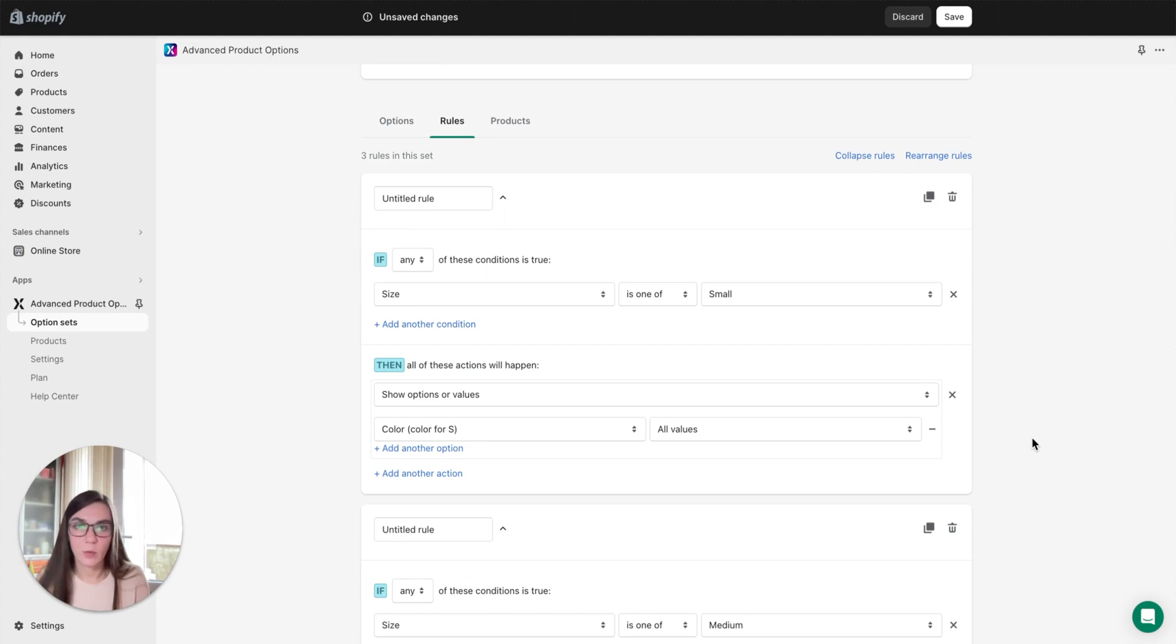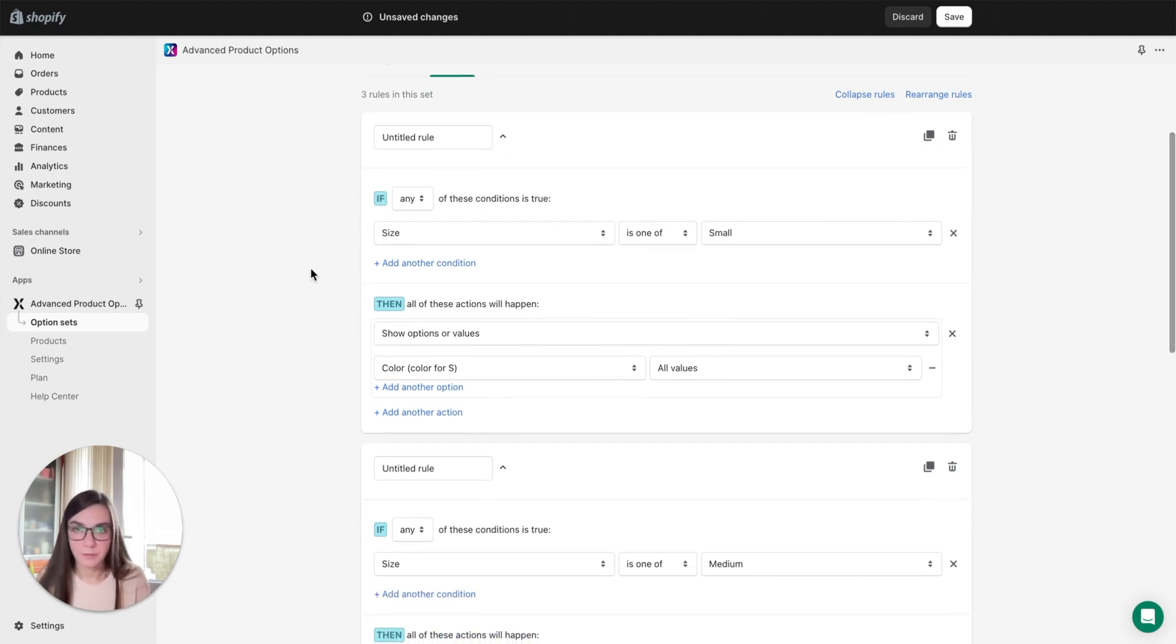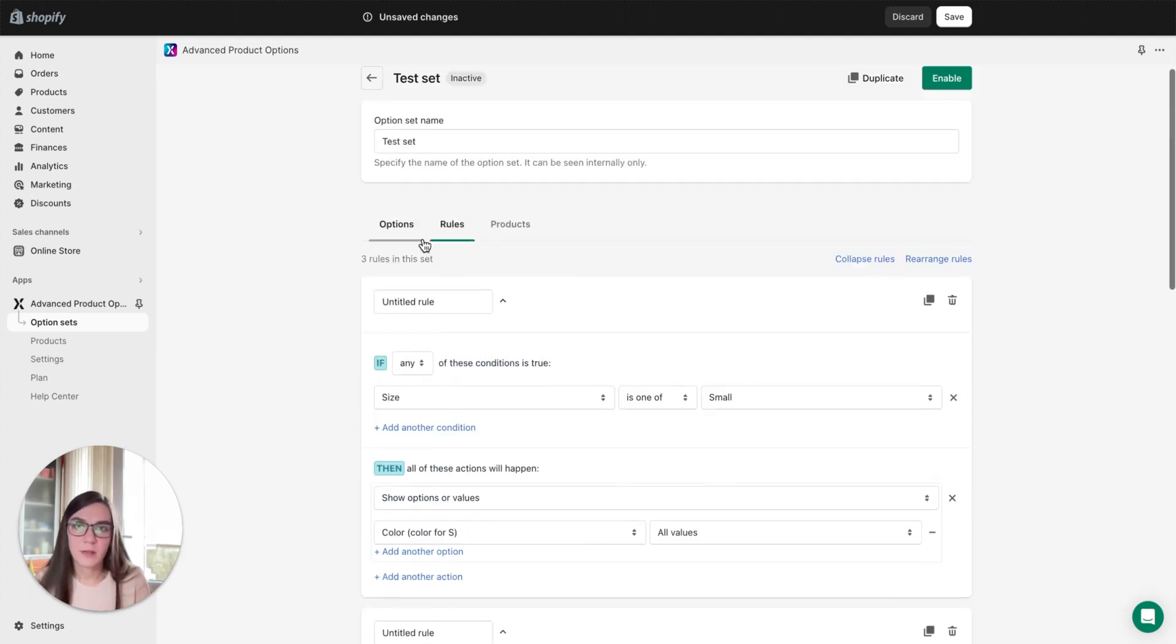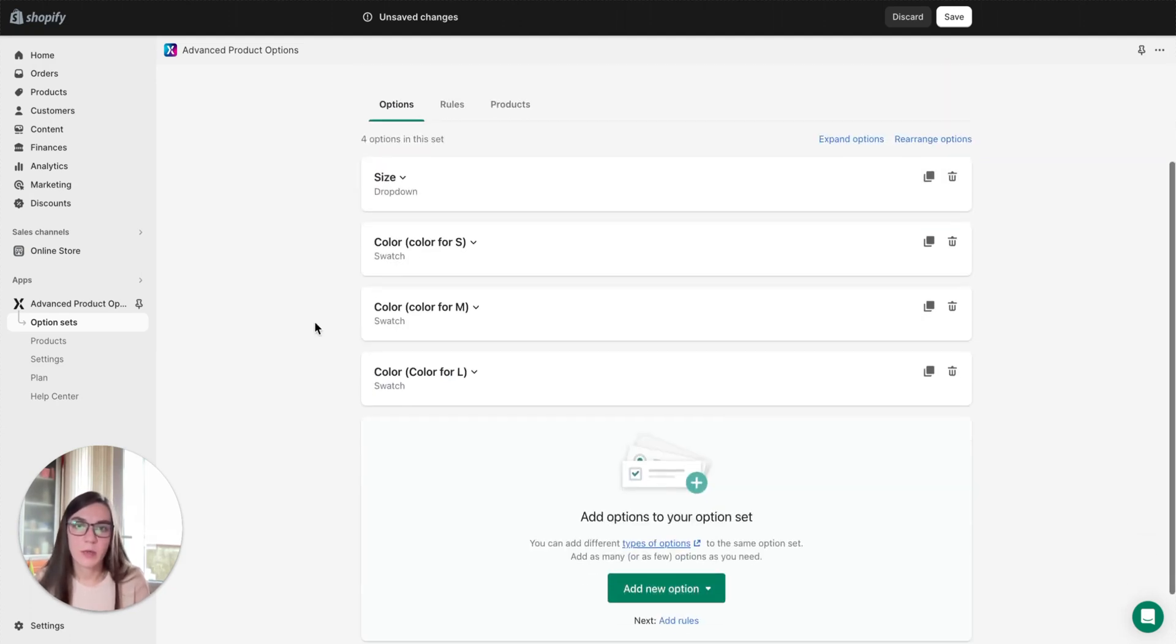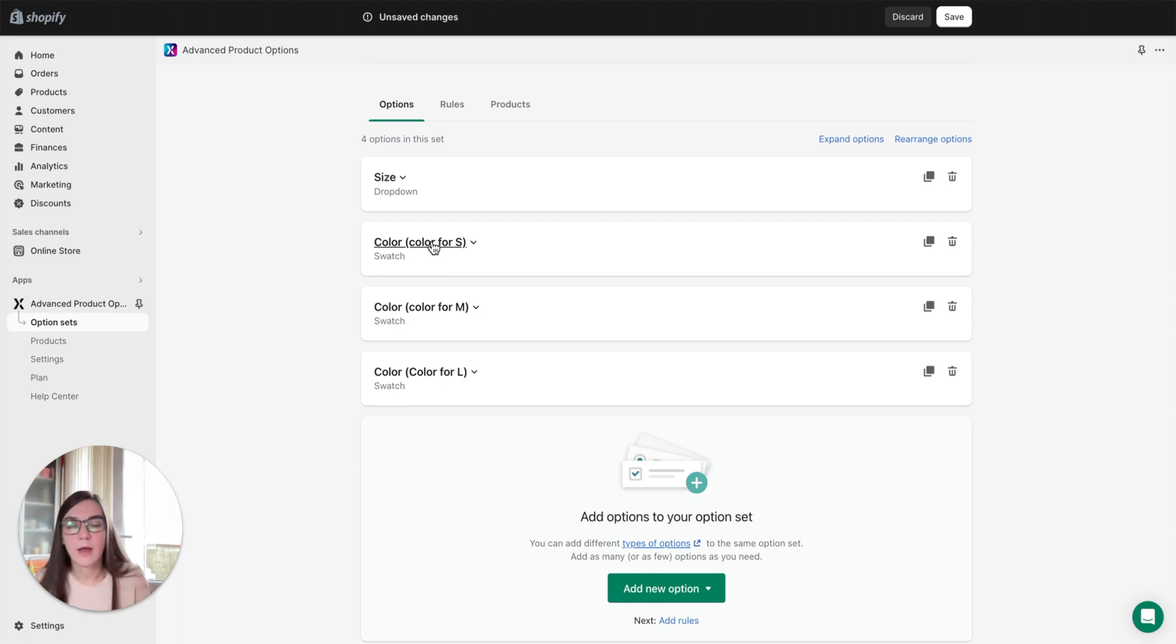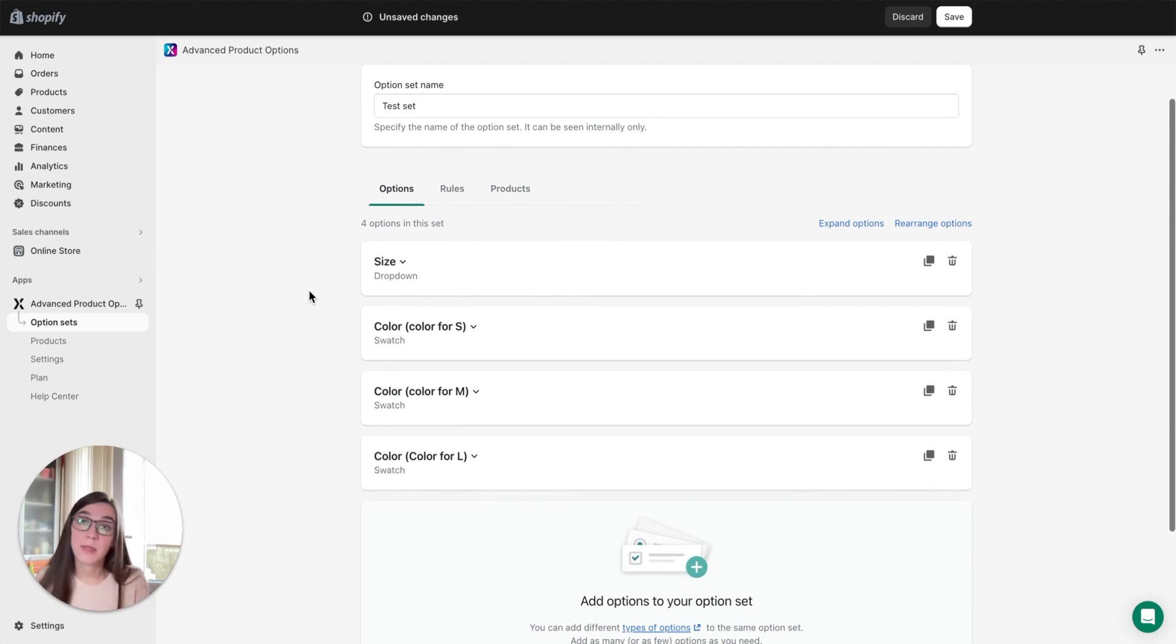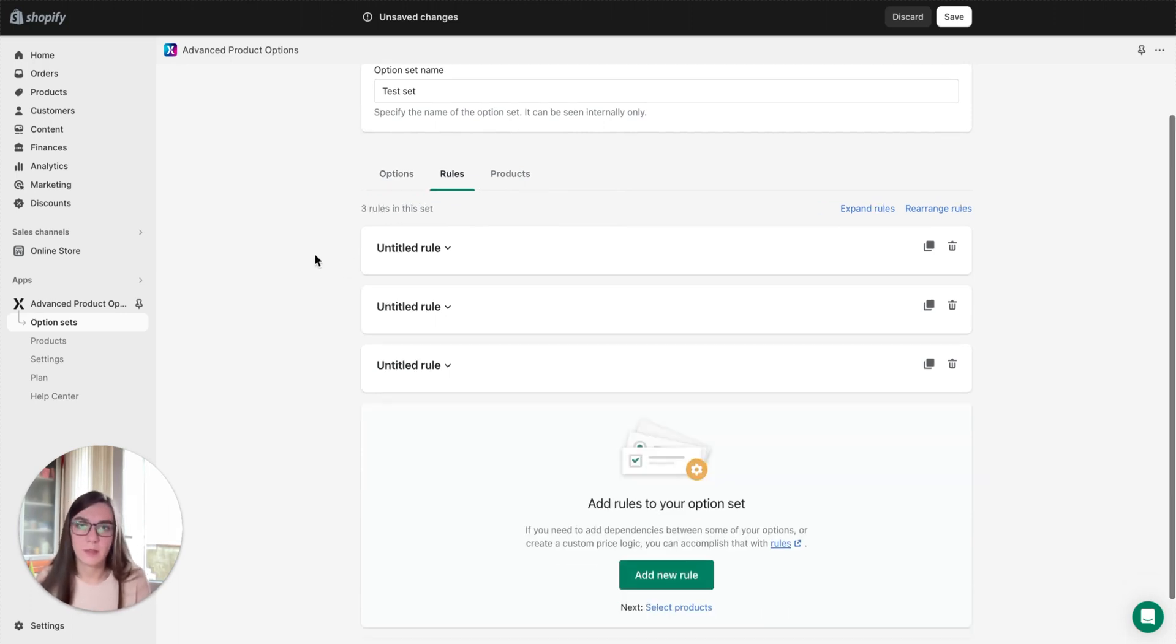This is quite a straightforward way to overcome the limitation. Now we have each size value linked to its own color values, and they can be modified here the way you need. You can remove, add more colors, or manage their pricing. So this is quite convenient, a bit more time consuming but convenient.